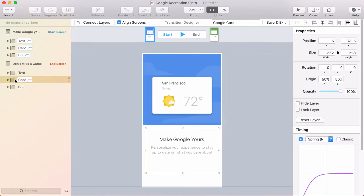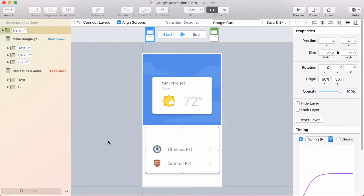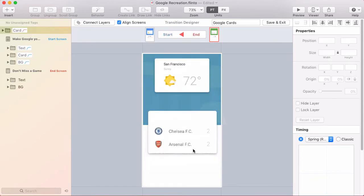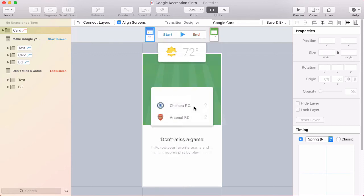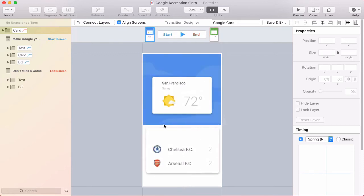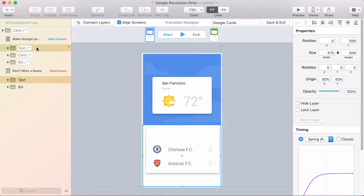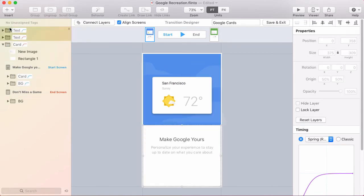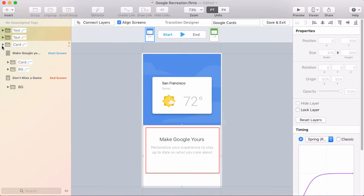So the way I can do that is to take the card group in the layer list and drag it to the top of the layer list. So now it's on top of everything. But we don't want it to be on top of these text groups. So I'll select the two text groups in the layer list and drag those both on top of the card up at the top of the layer list.